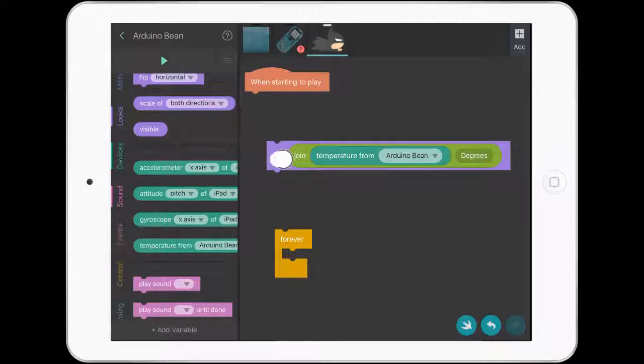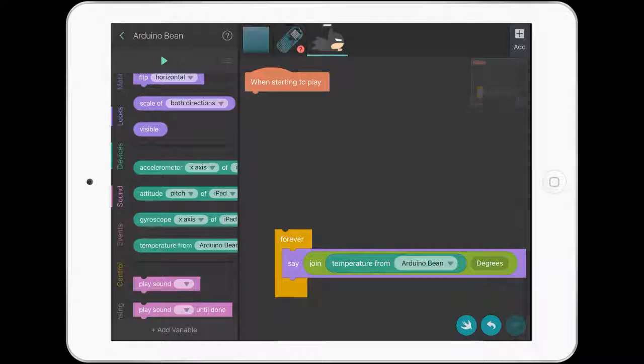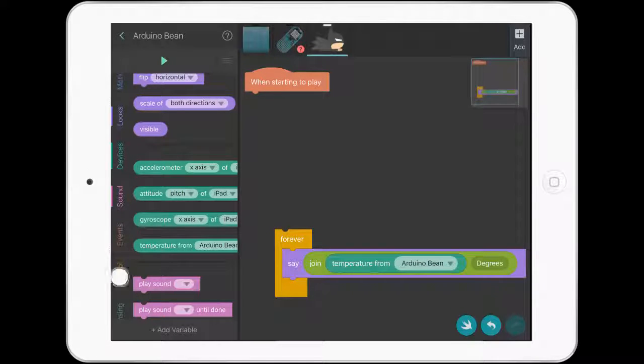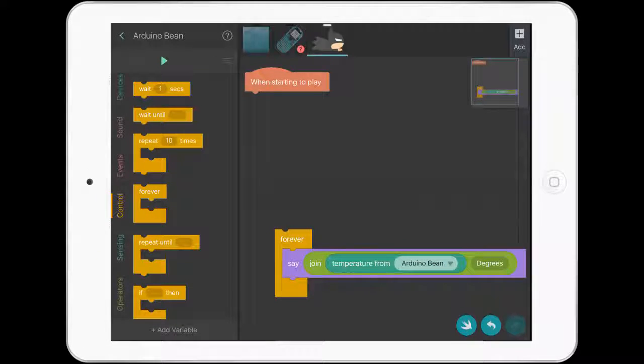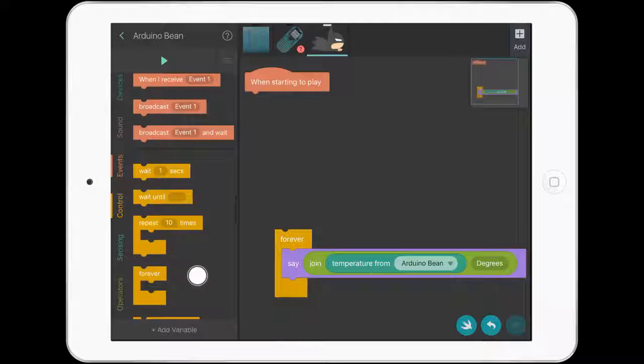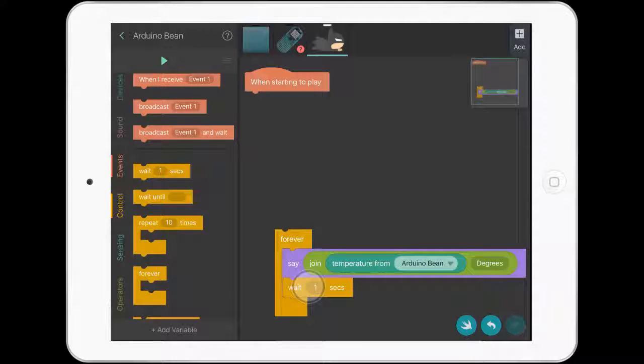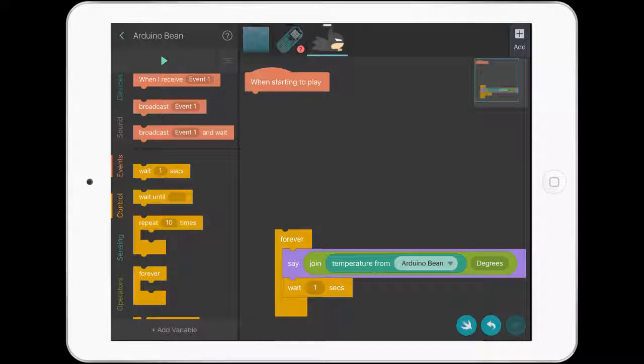We'll put that inside the forever loop. Then we'll put a wait in there as well. I'll say wait two seconds before it says it again.